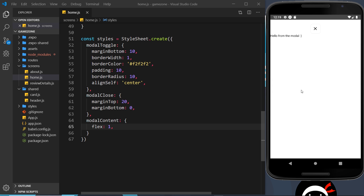Now that we have the modal popping up and closing, the next step is to add a form inside it so a user can add a new review. In the past we've created forms from scratch, but in the next video I'm going to introduce a third-party library called Formik. It helps us easily create forms, manages the state of what a user types into the fields, and also helps with form validation.